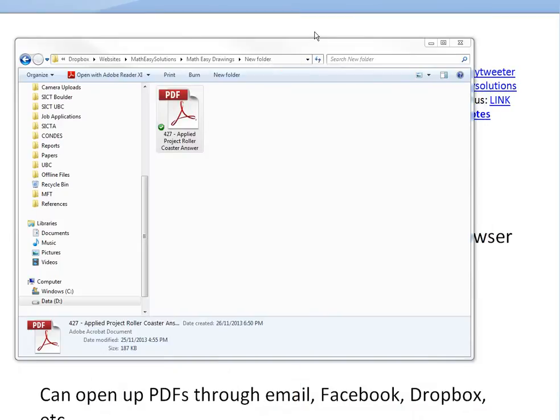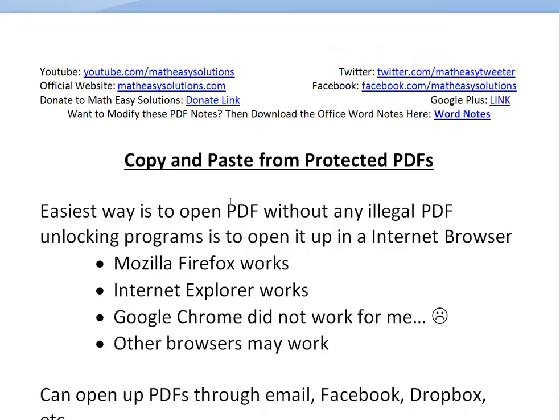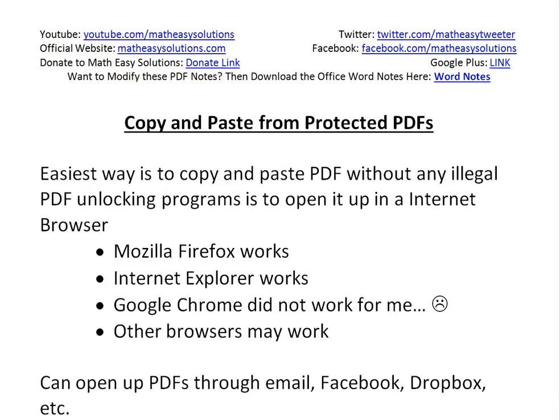Basically, the easiest way to copy and paste from a PDF without any illegal PDF unlocking program - because it is illegal to unlock a PDF that someone personally locked - is to open it up in an internet browser.